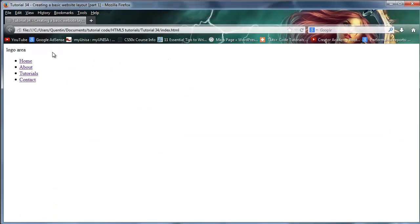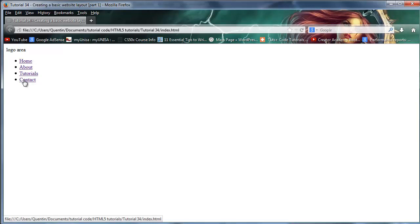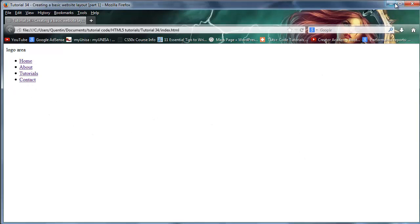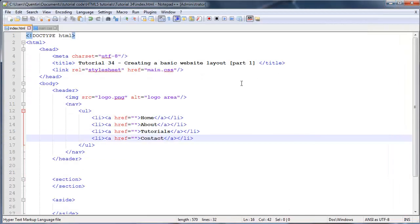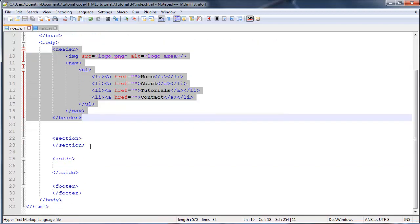We have the logo area which we're going to put our logo in soon enough. Our navigation shows up as well, but it's got these bullet points—don't worry about that, we're going to style those bullet points away later on. For now, at least our navigation shows up. That's pretty much our header done. We can add some stuff later, but for now I think we've got the basic content in there.